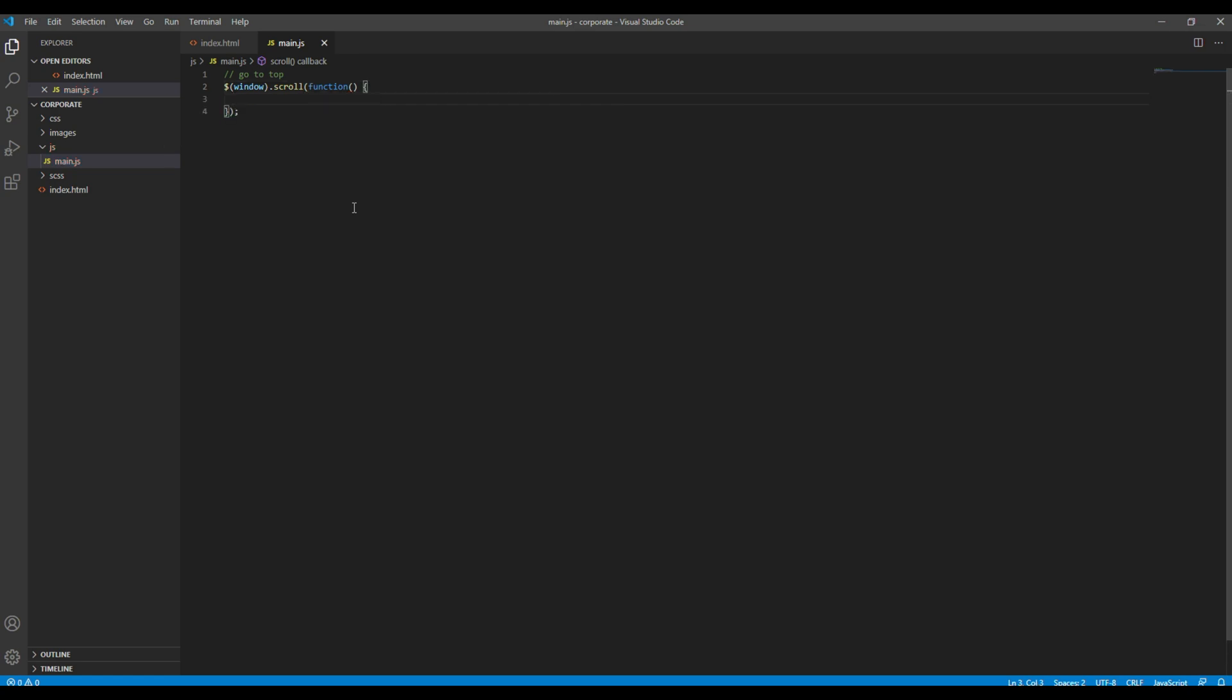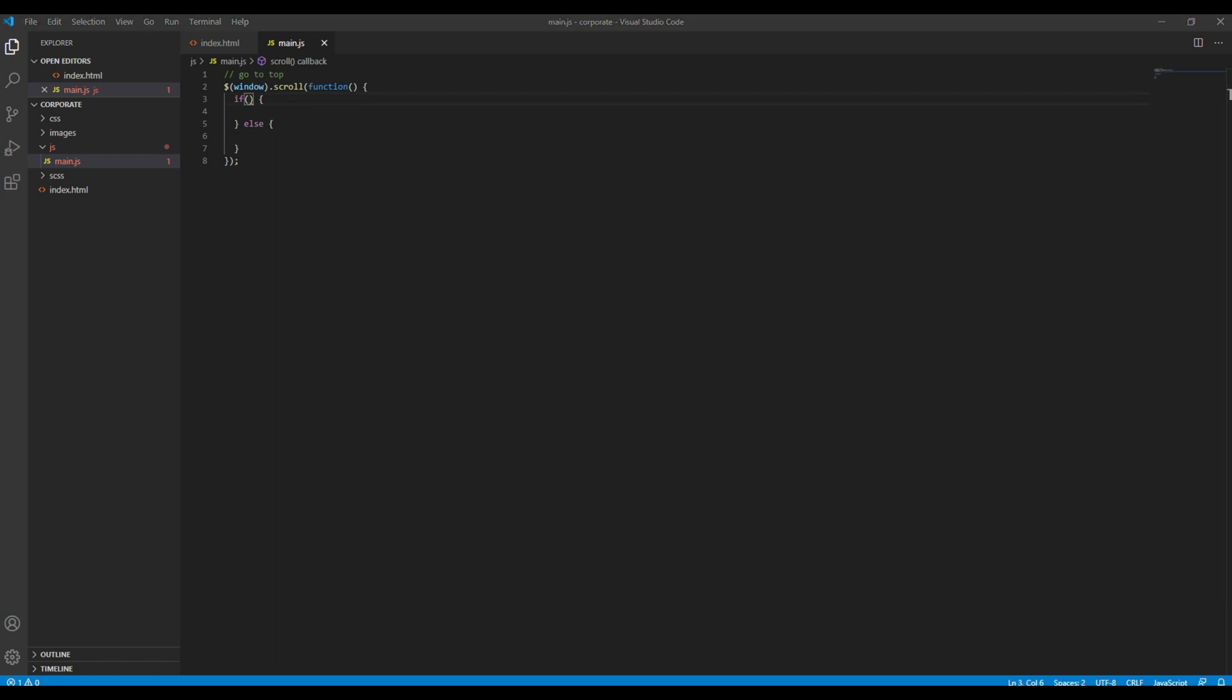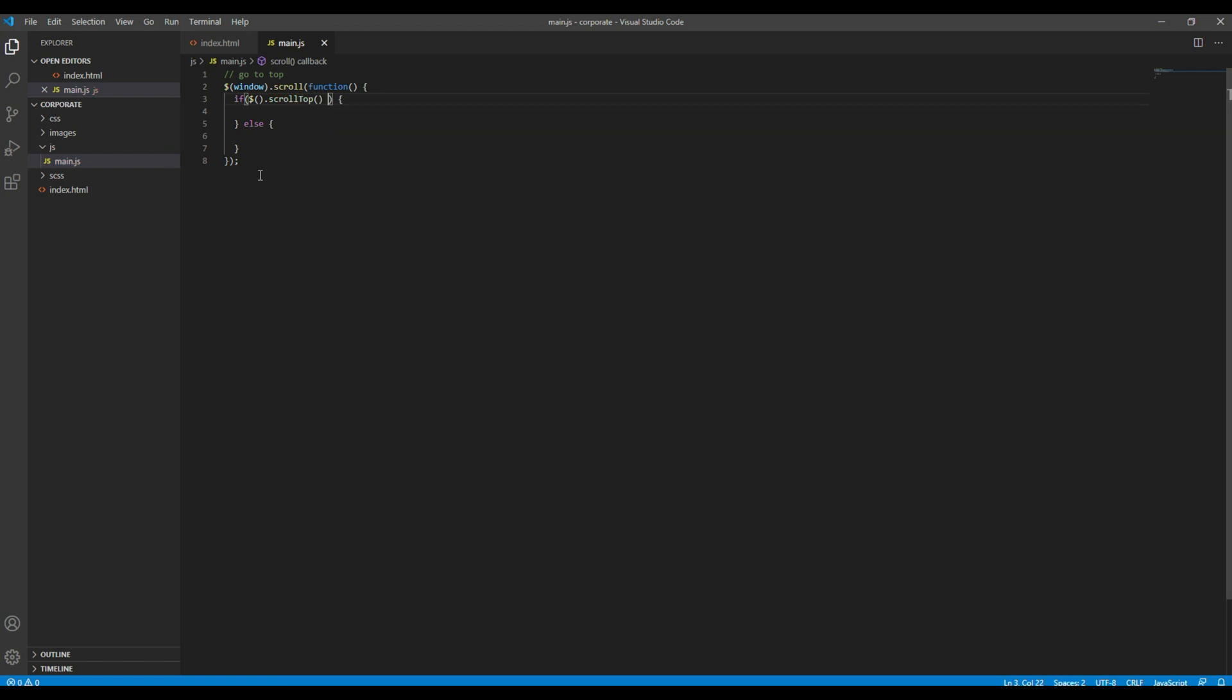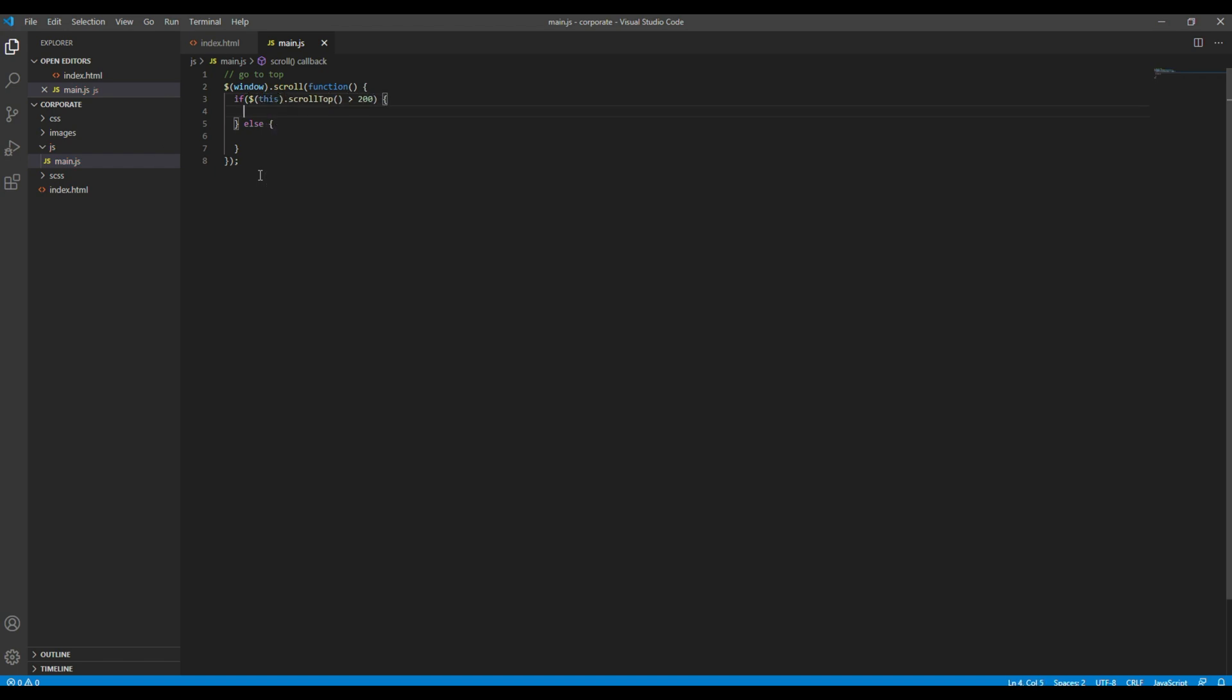And then we will add if condition. Inside this if condition we will set the value of scroll top greater than 200. So if the value of scroll top is greater than 200, we will show the button, otherwise we will hide the button.